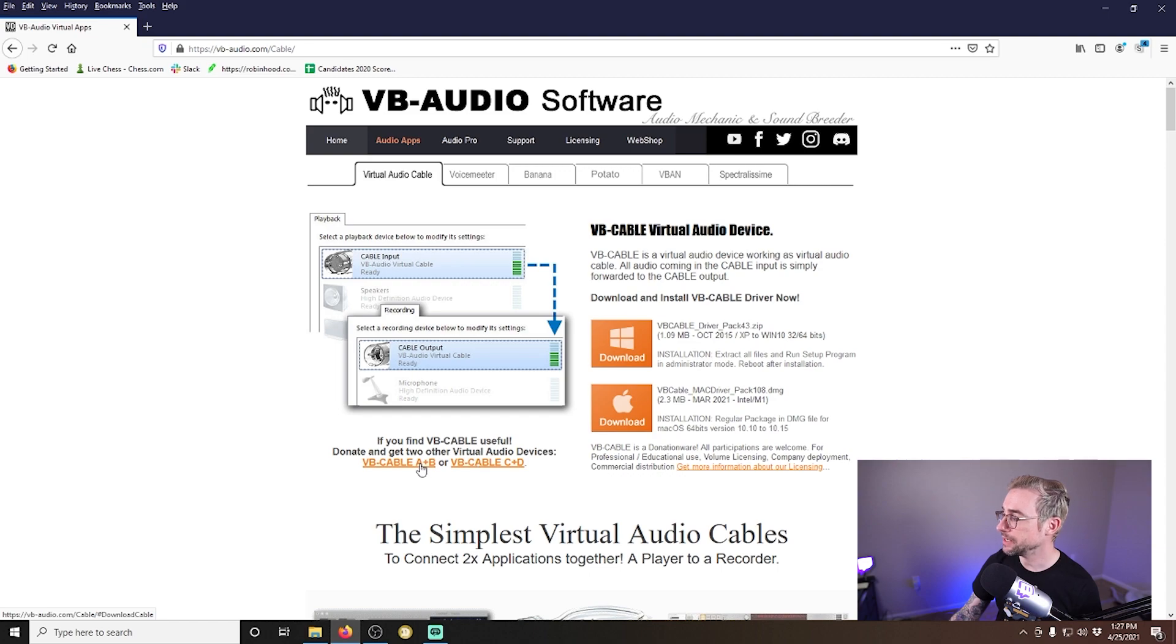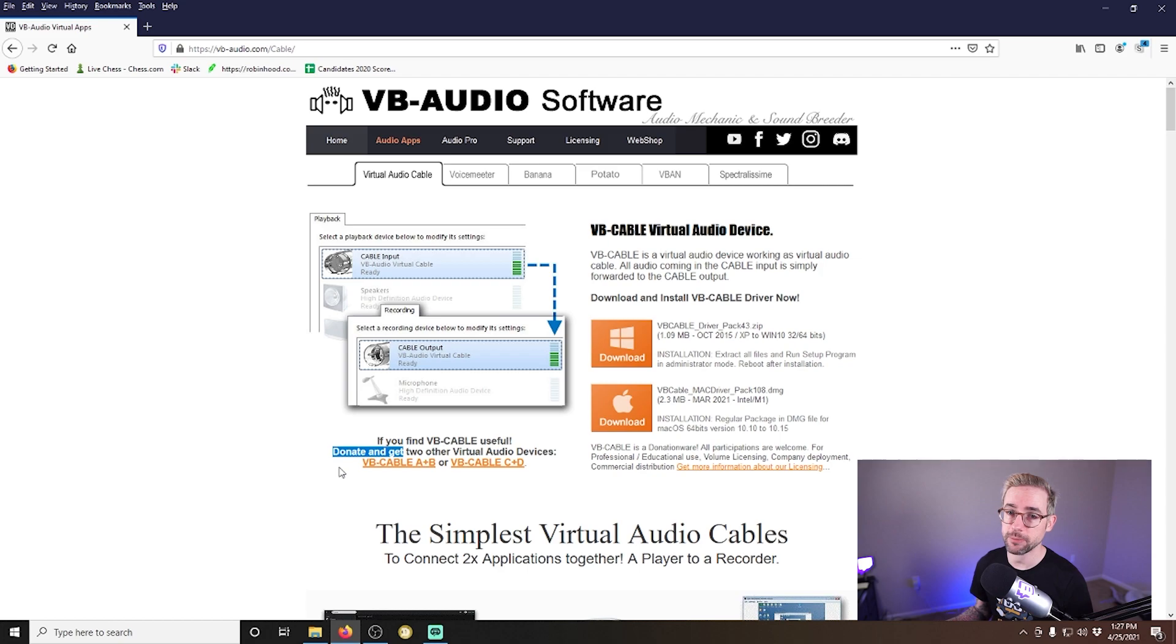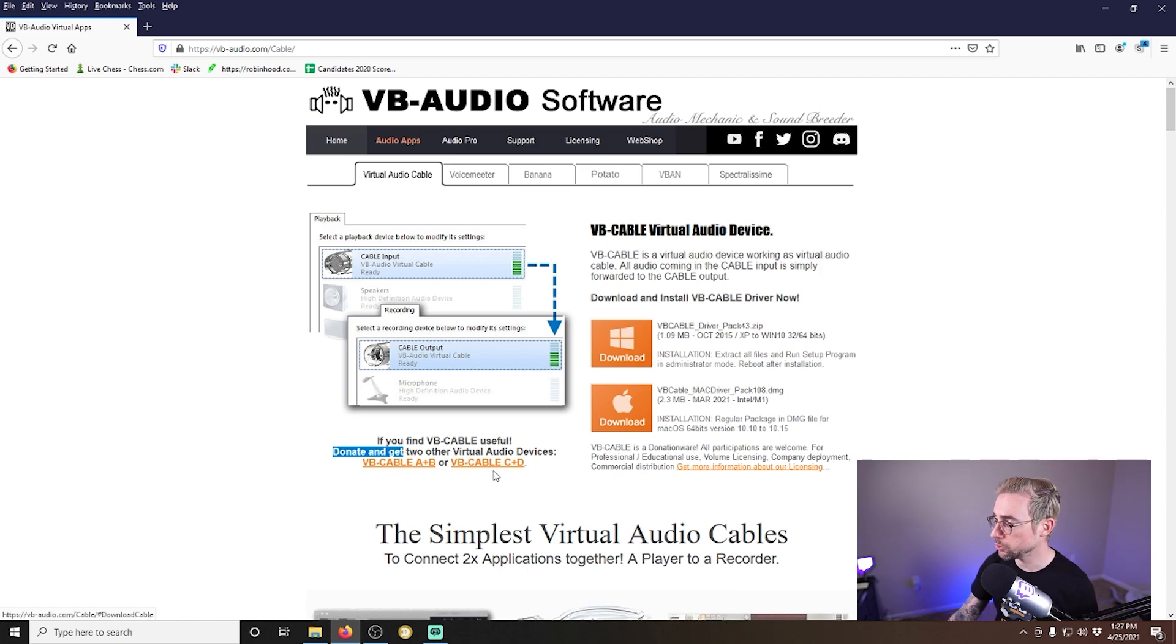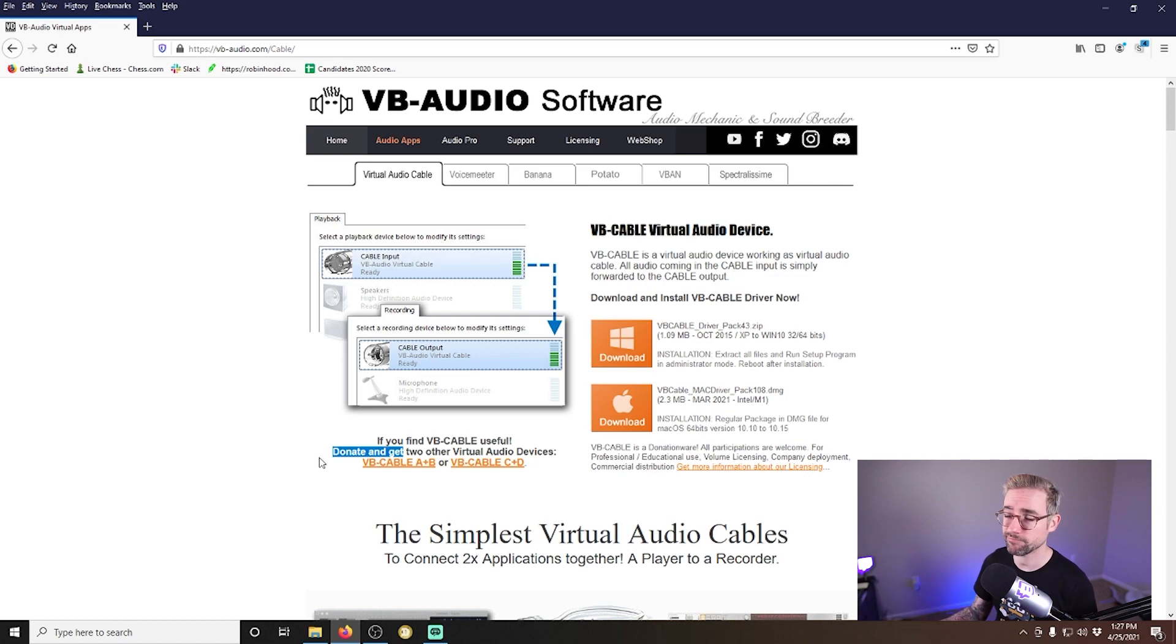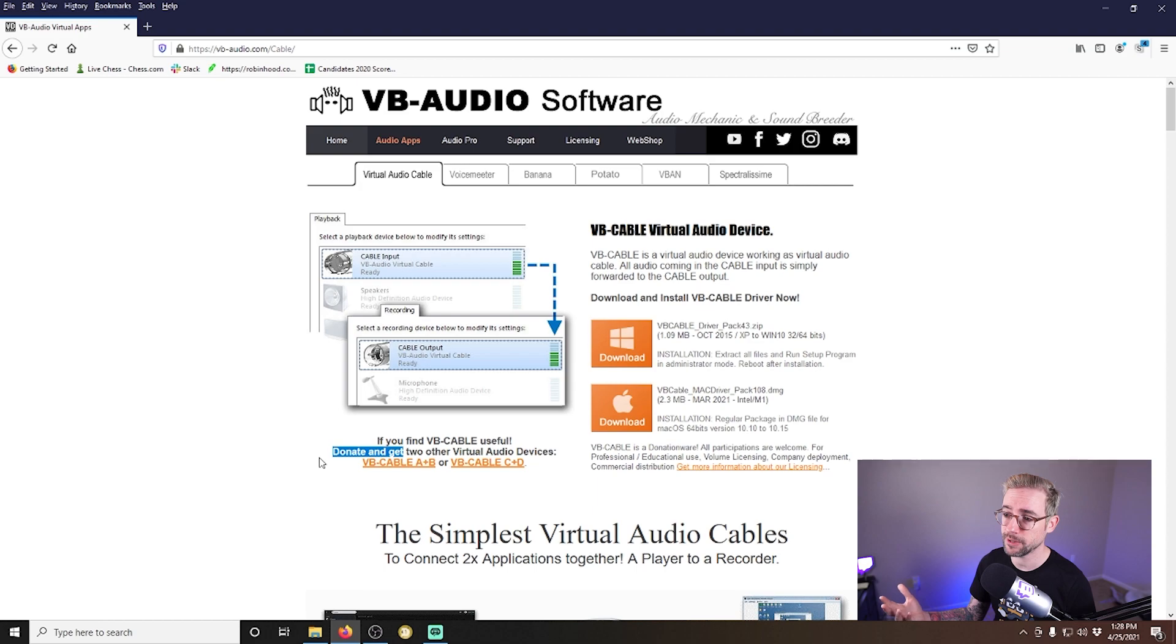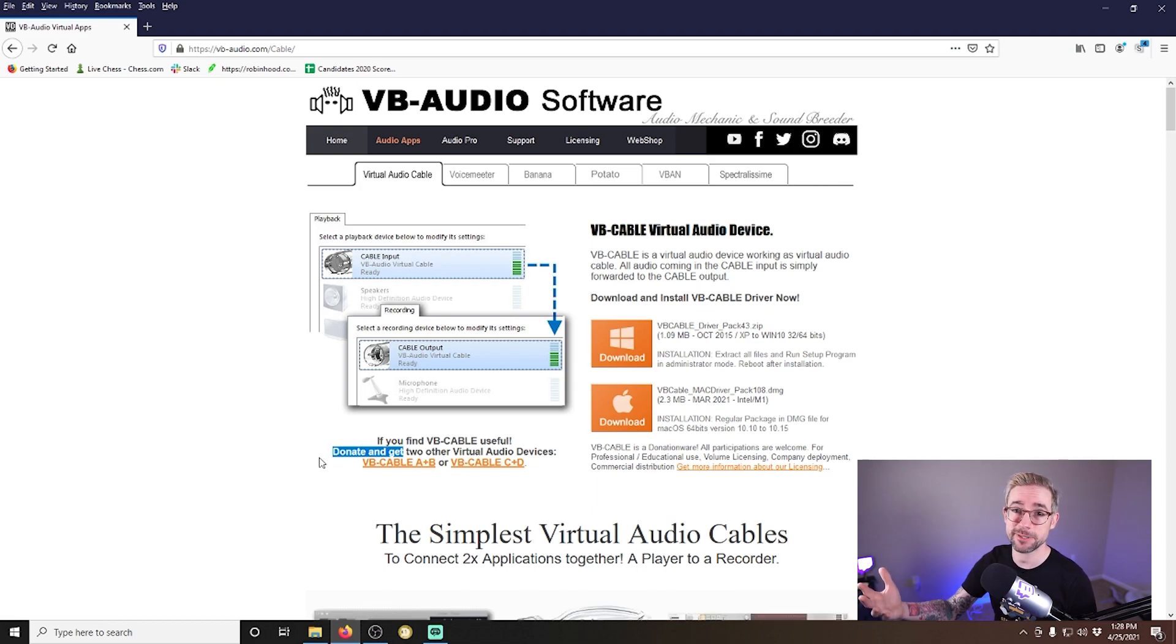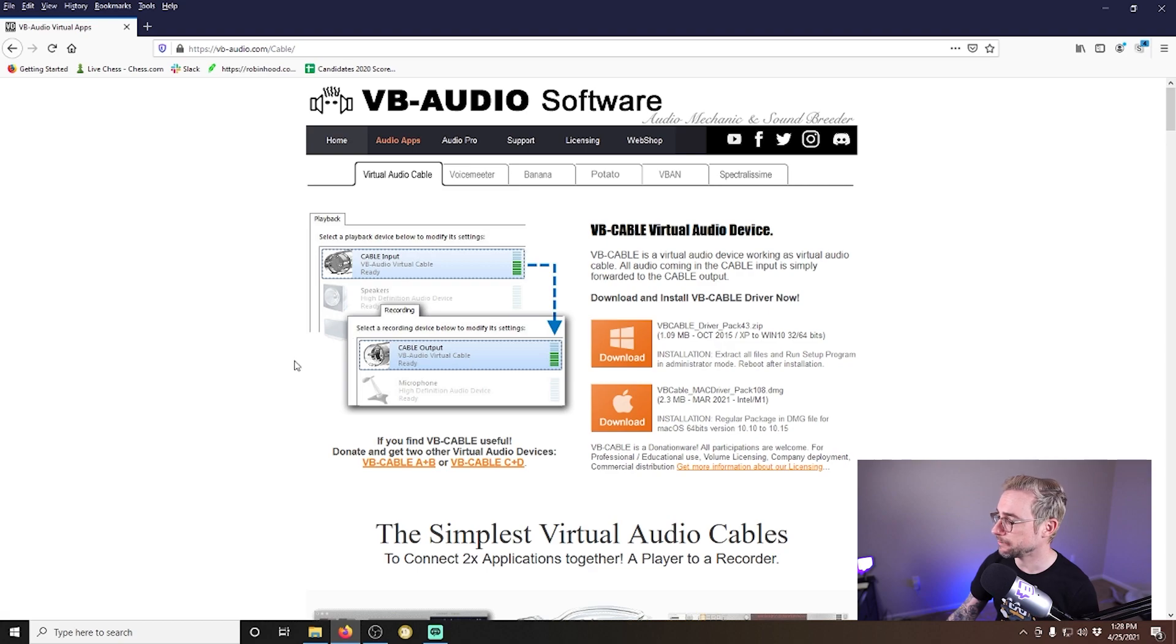If you want more, then you're going to need to click VB cable A plus B or VB cable C plus D. It's going to ask you to donate an amount in order to get those additional cables. Each one gives you two more cables and you can donate any amount you want. Throw them a few bucks. This is going to really improve everything for you. I'm not getting anything out of it. I'm just telling you that this is how you can get more.